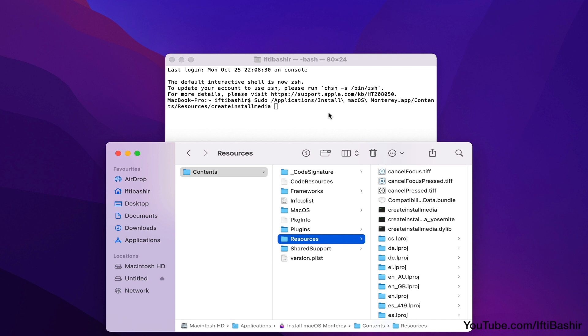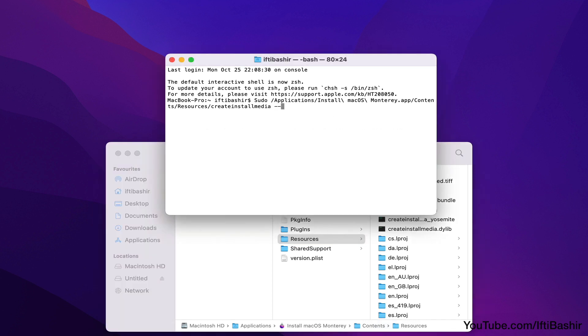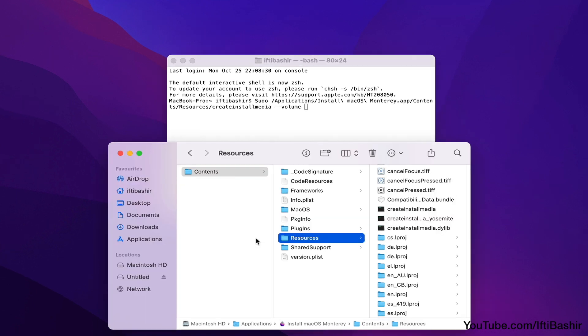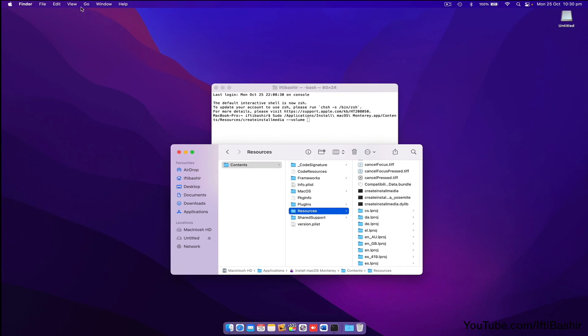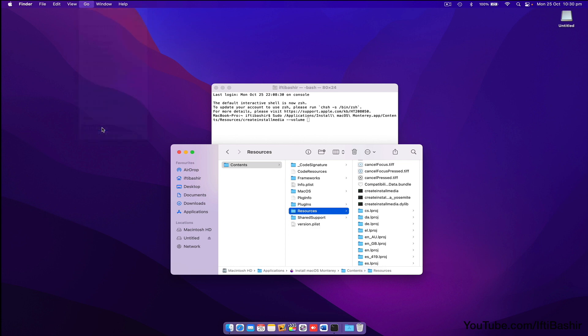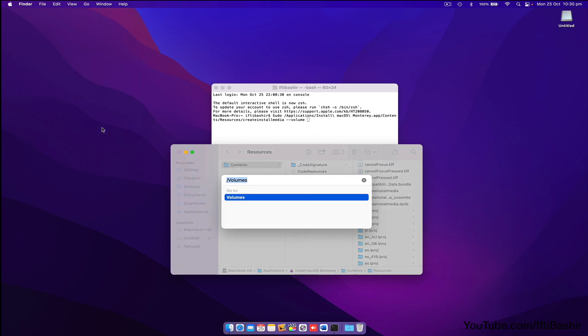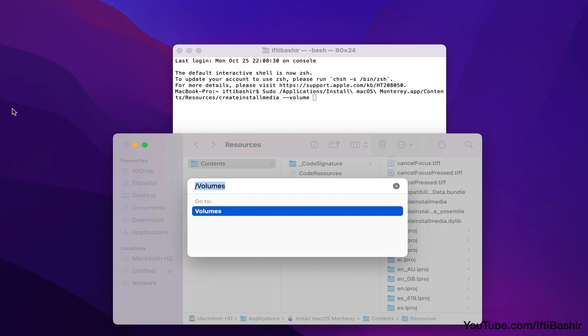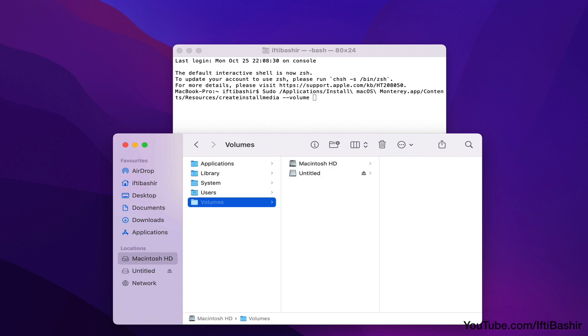Next to this type dash dash volume followed by a space, and now with the Finder window active again, in the top menu bar select Go, and go to Folder, and type forward slash volumes, and click Go. You'll find your USB drive listed here, which you can now drag into the Terminal window.